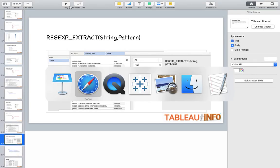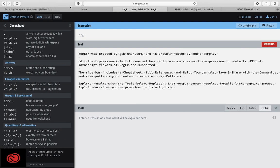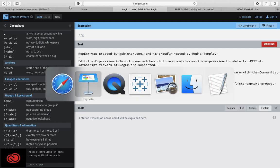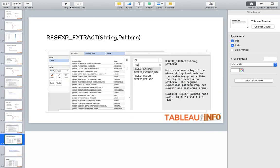So what is regular expression? Regular expression was created by gskinner.com and is proudly hosted by Media Temple. With the help of regular expression, you can edit the expression and text to see matches. Roll over matches or the expression for details. Here, with the help of Tableau, we can integrate with regular expression that would help you to get the insights or extract the string matching the patterns.